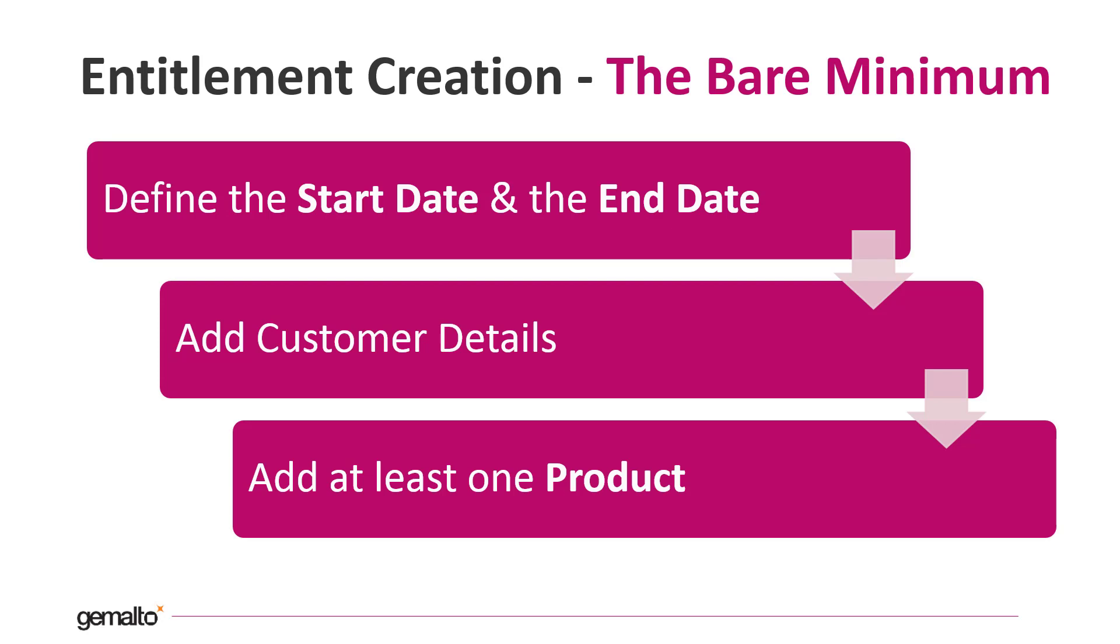Then we need to add the customer details so the customer will receive the relevant information about the entitlement via email automatically. We need to add at least one product. At this point you can define the license terms for each feature if required. We are going to show more in detail this step in a further video.